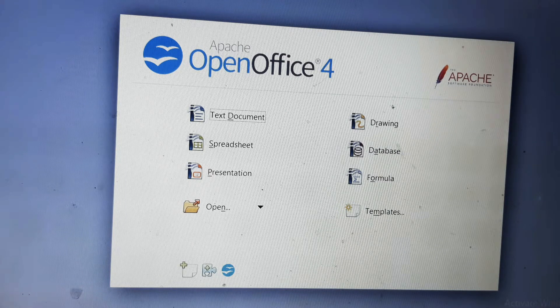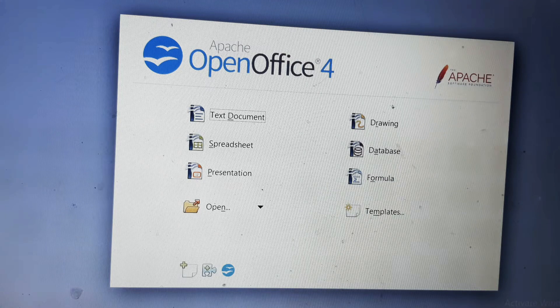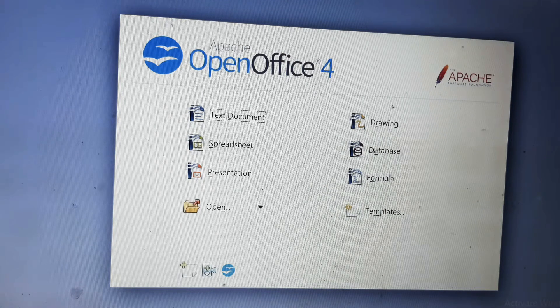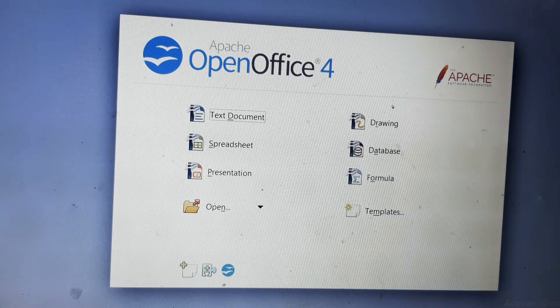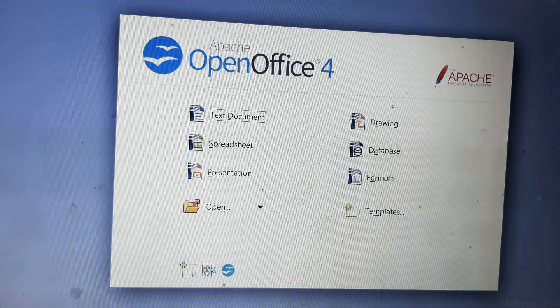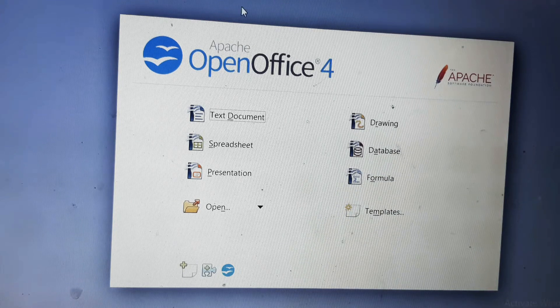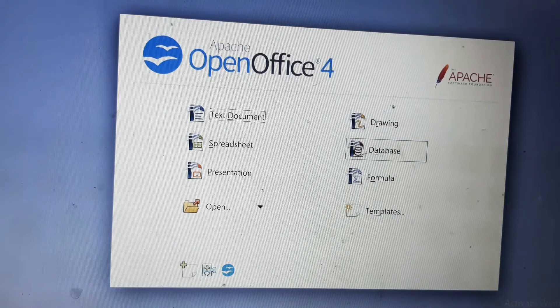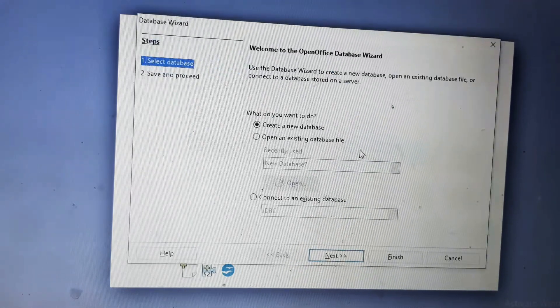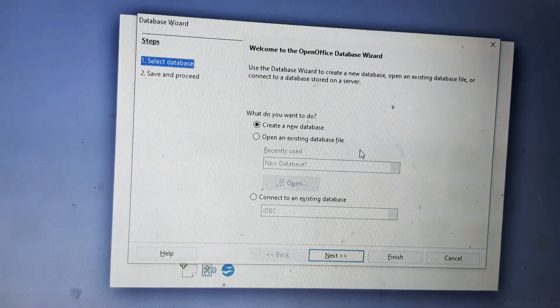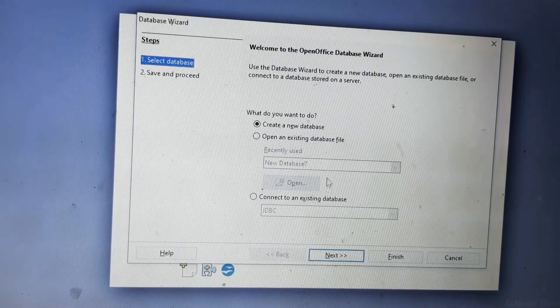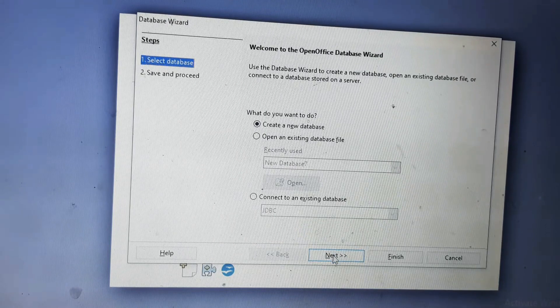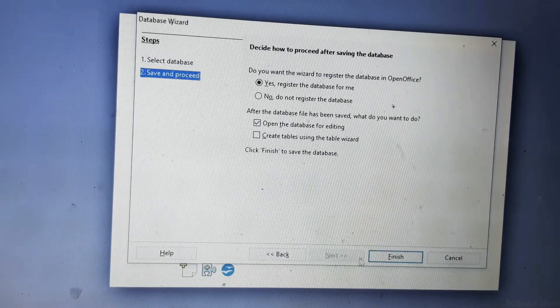We will make the label for this topic. So first of all, we will select the database. Selecting the database will open the database wizard. We will click on next and then finish.